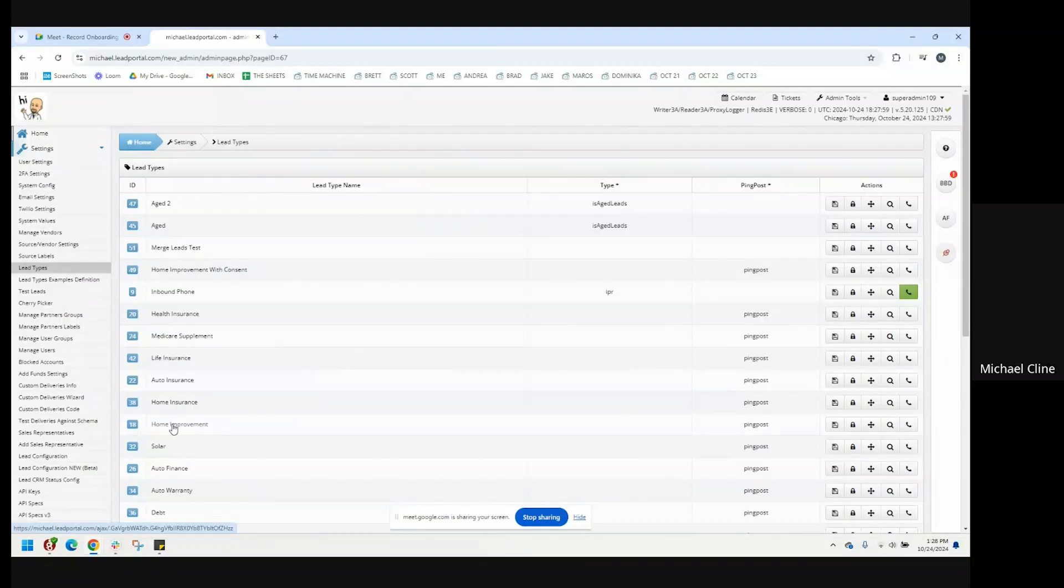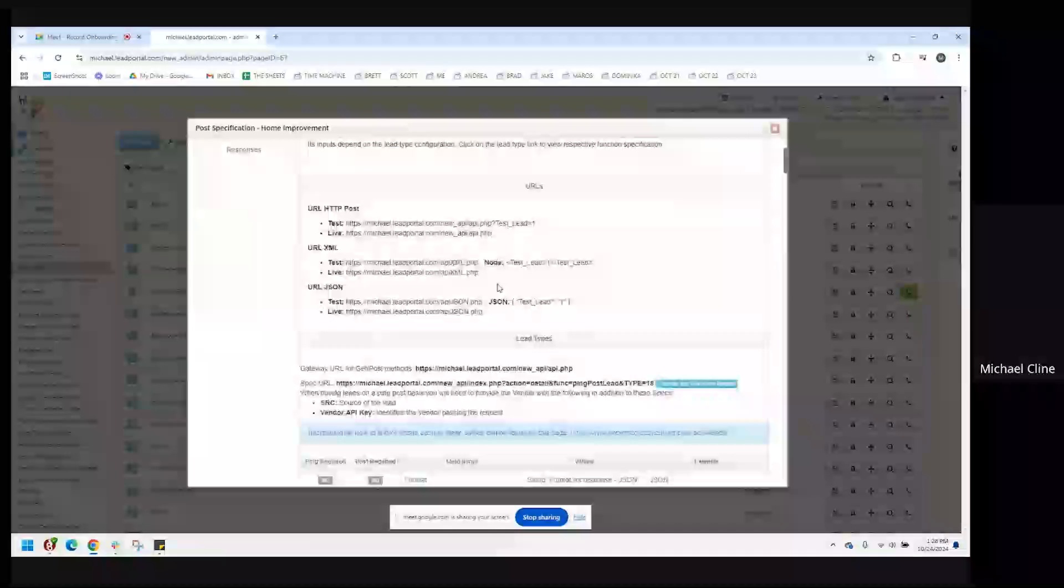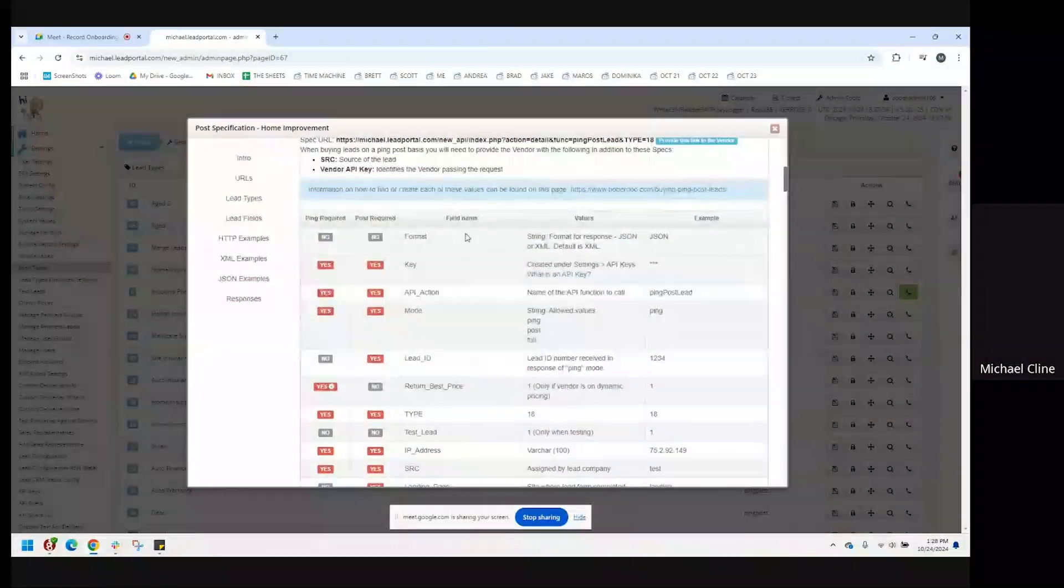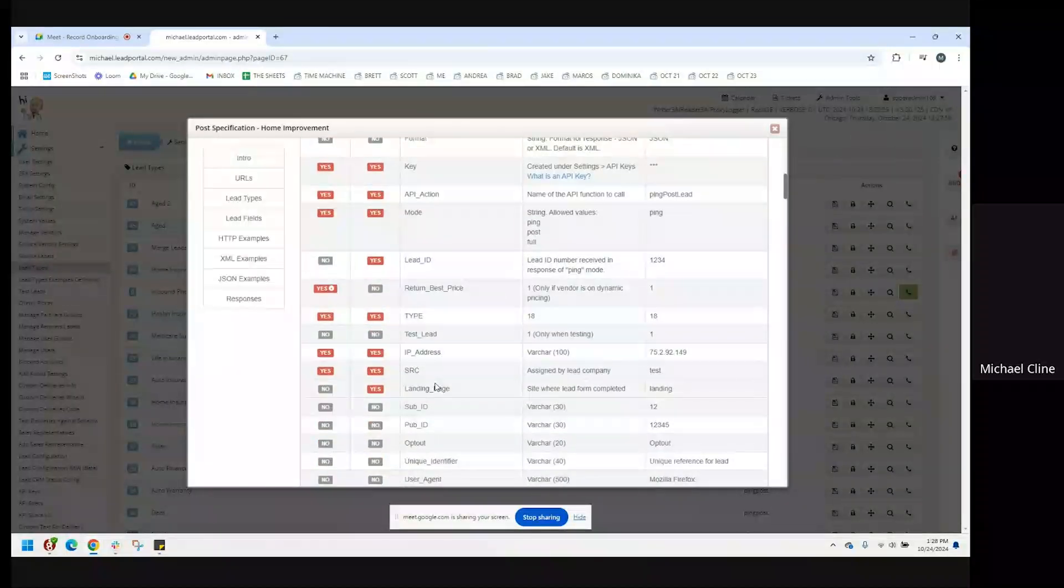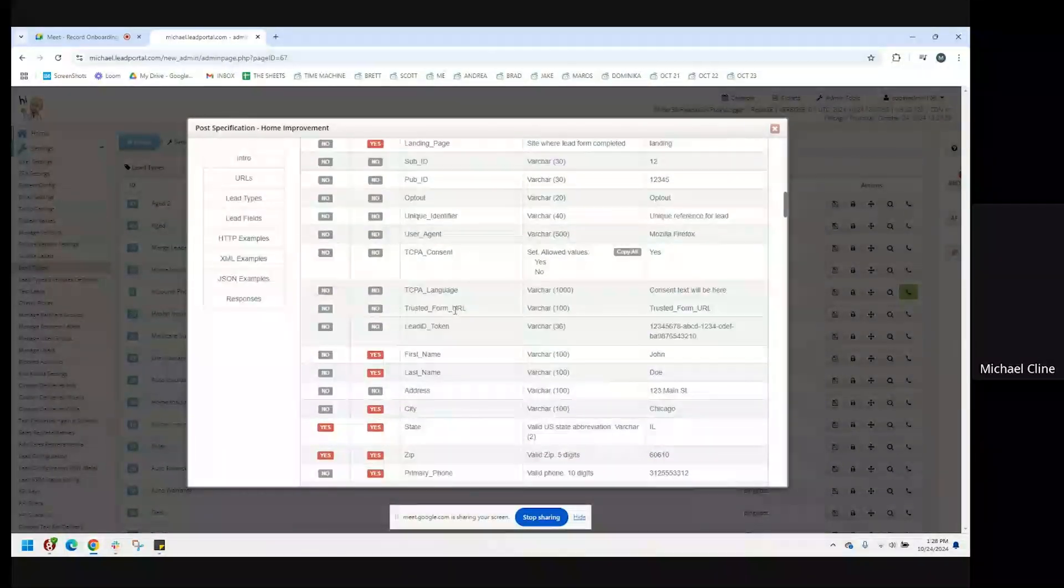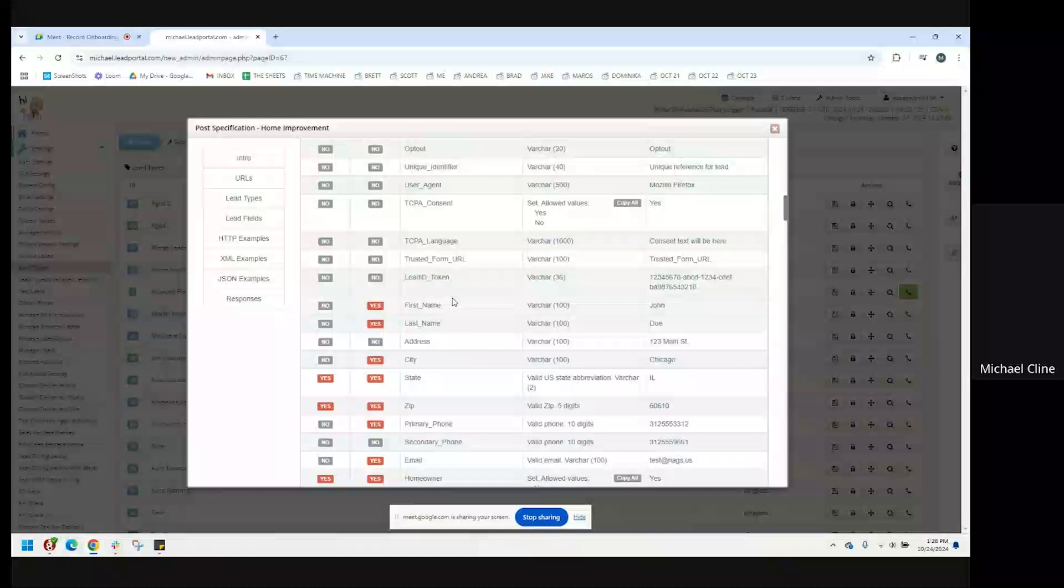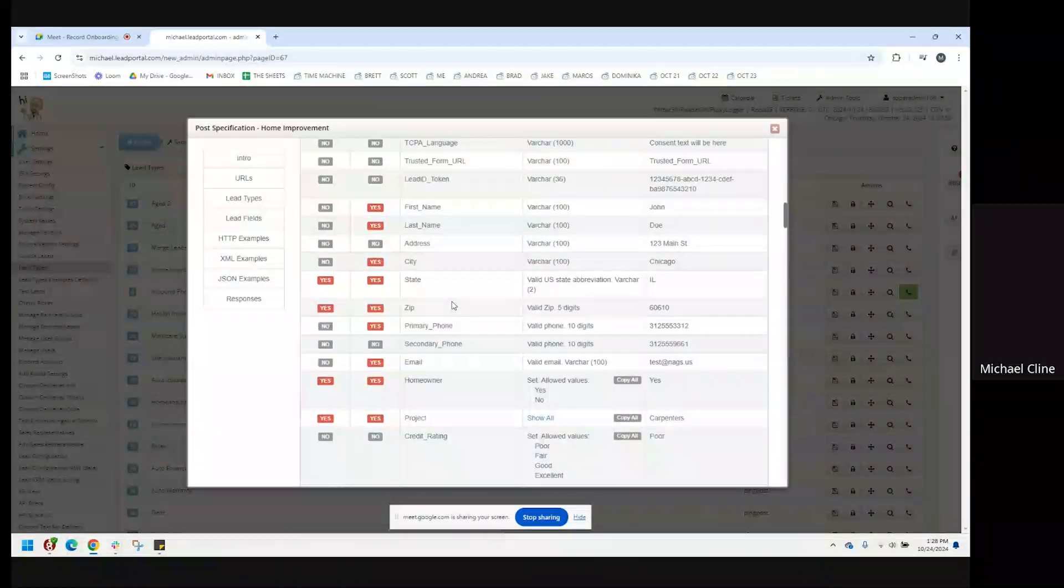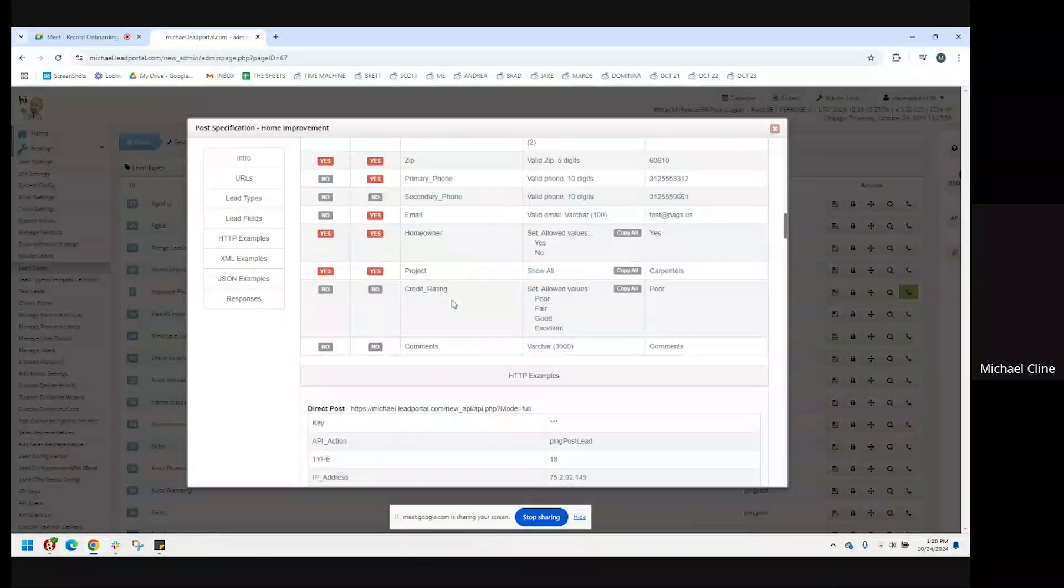So, for example, if you go to home improvement, you have the ability then to review all the fields that are making up this lead type. And so this would be a way for you to review and double-check that the fields that you need are, in fact, in the system.